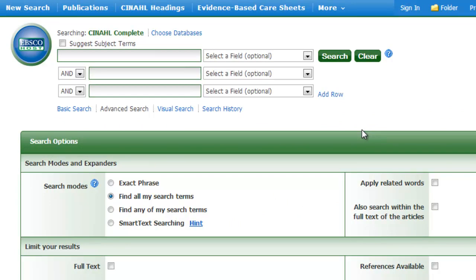There are two ways to search a database. The first is to use your own keywords and search within a specific field of the database, for example the title and abstract. The second way is to utilise the functions of the database and to search using the thesaurus or subject terms. Thesaurus terms are often known as subject terms, controlled vocabulary, indexing terms and descriptors.